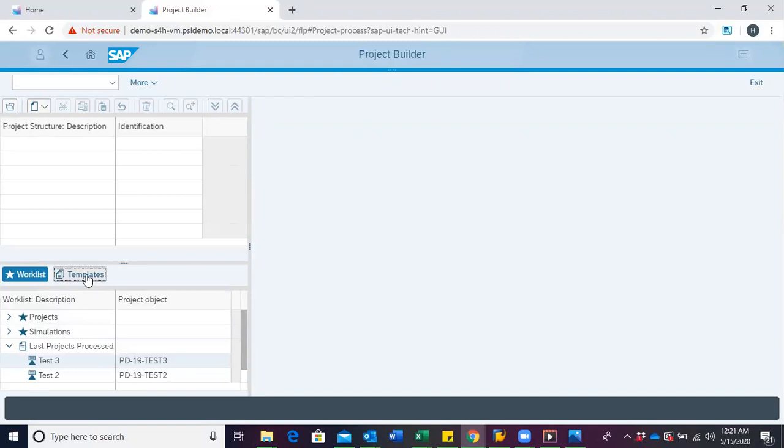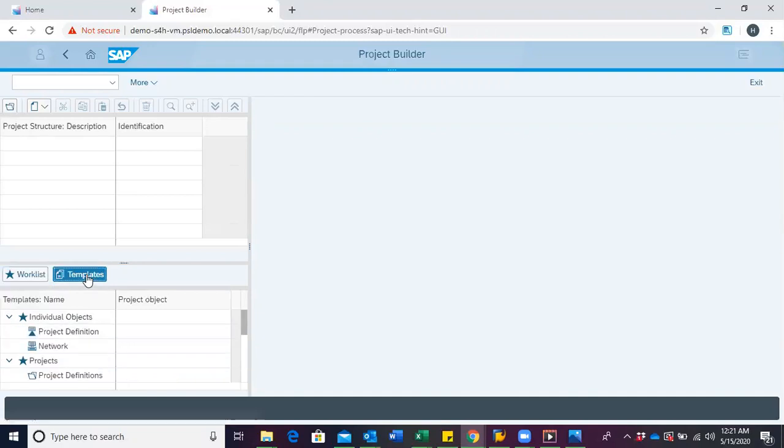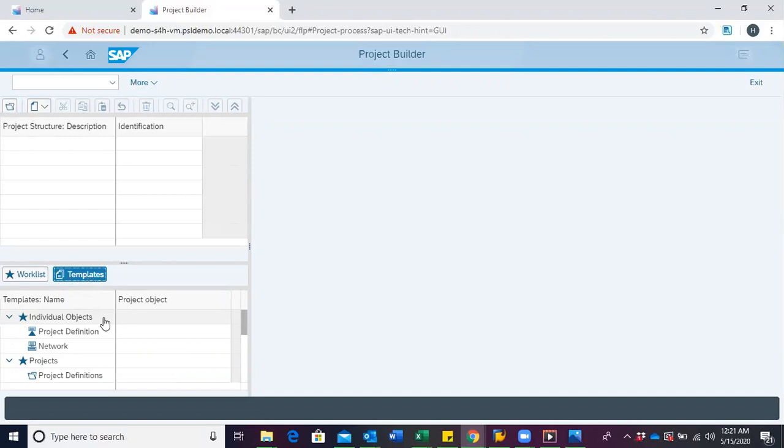A template area presents us with individual objects such as the project definition, WBS, network material components, etc. These are objects that can be used to create a project.